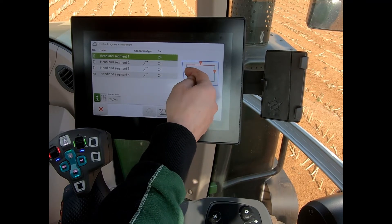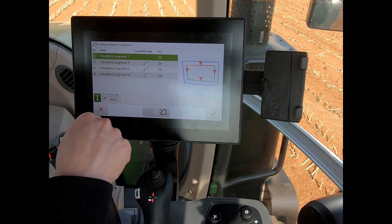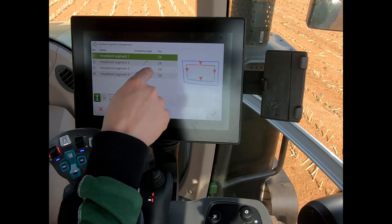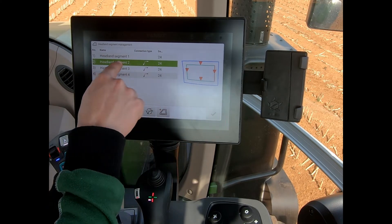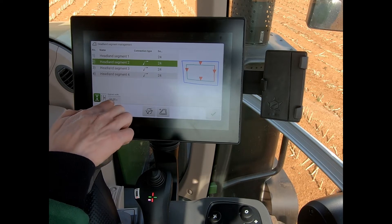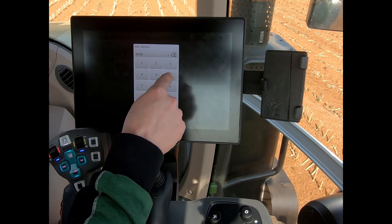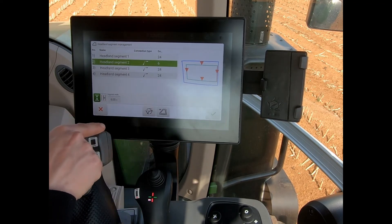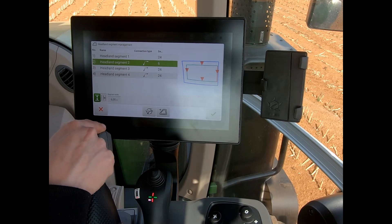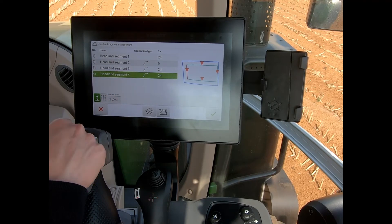If I'm working up and down the field, I could push headland segments four and two closer to the actual field boundary. The way I do that is I highlight my segment — I've got segment two highlighted — I can alter the segment width and push that down to six meters, which moves that segment to six meters away from the boundary.